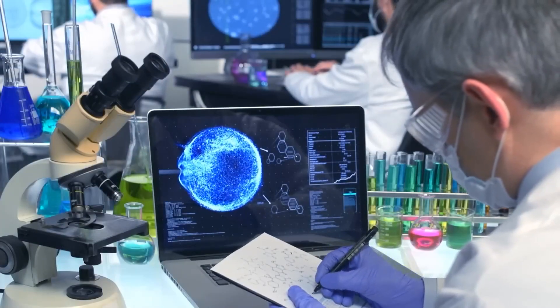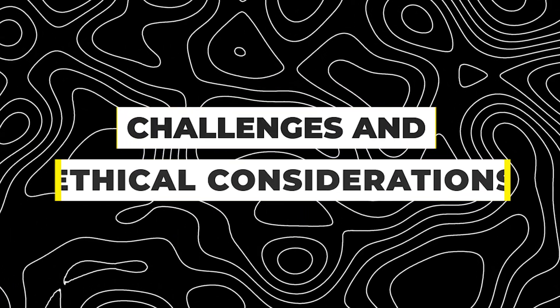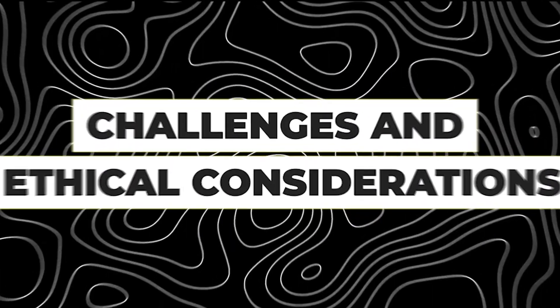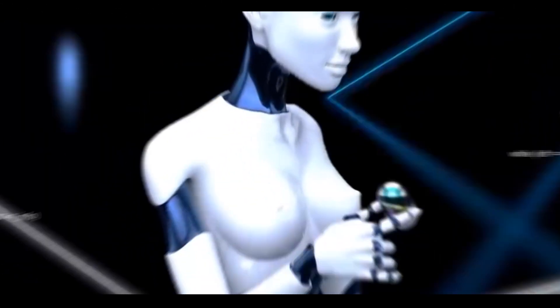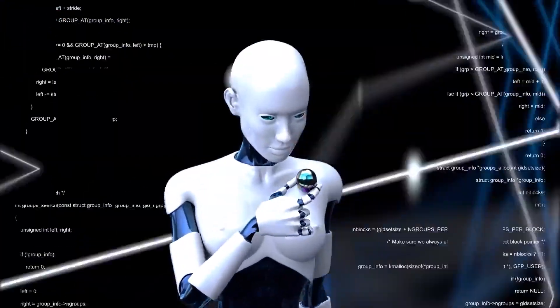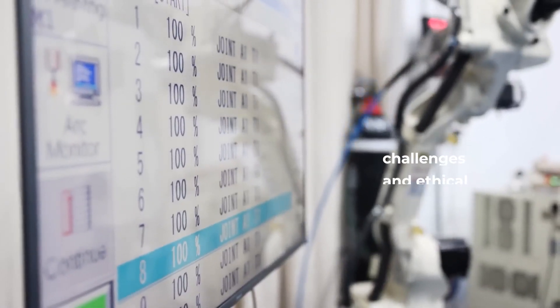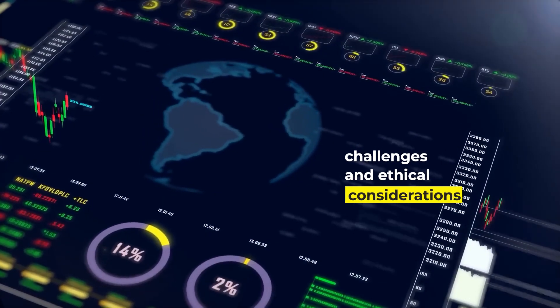The ethical implications of this vision, while fascinating, underscore the need for responsible AI development. Challenges and ethical considerations. While the promise of AGI brings excitement, it also poses challenges and ethical considerations.